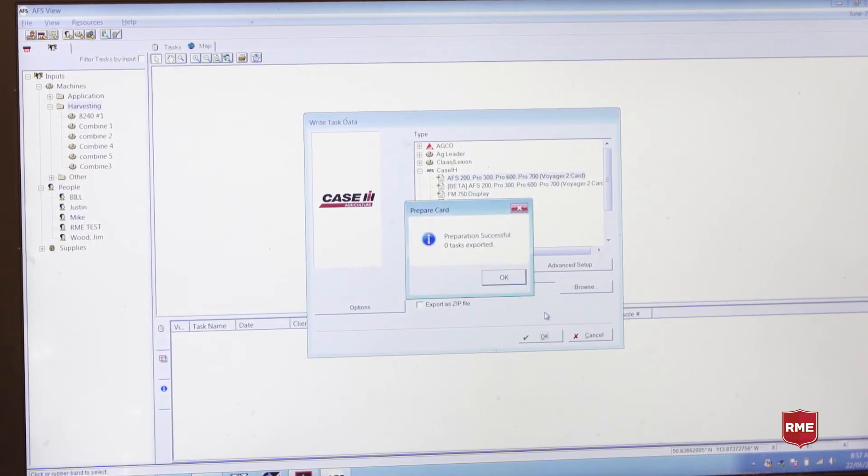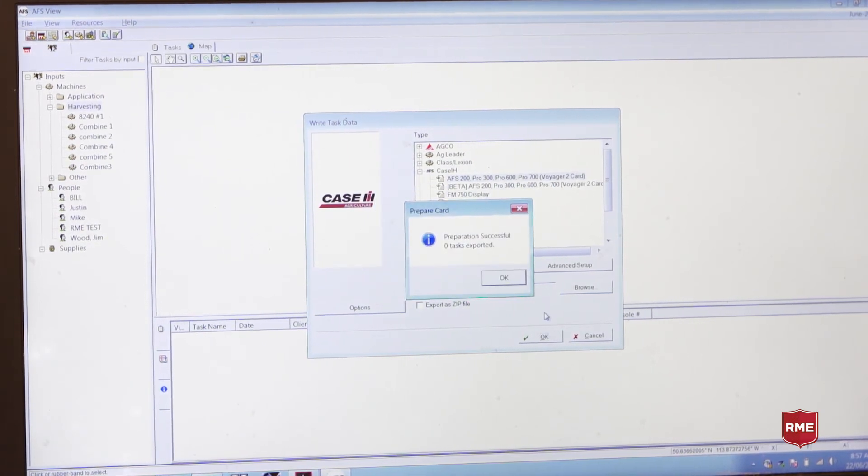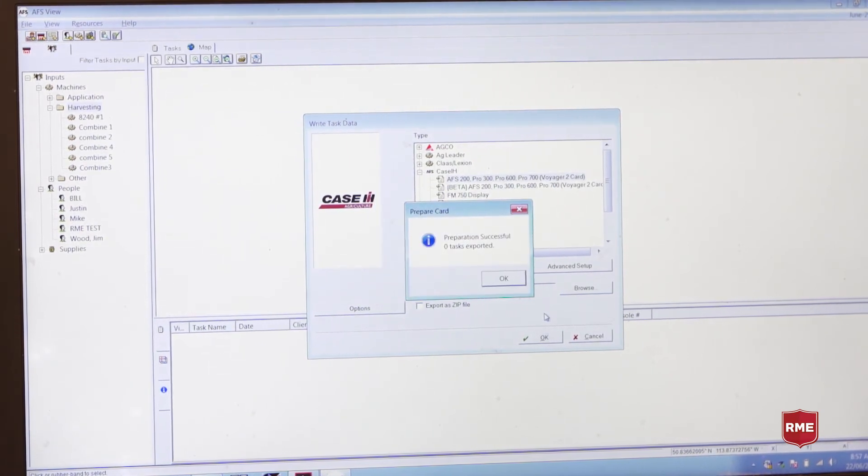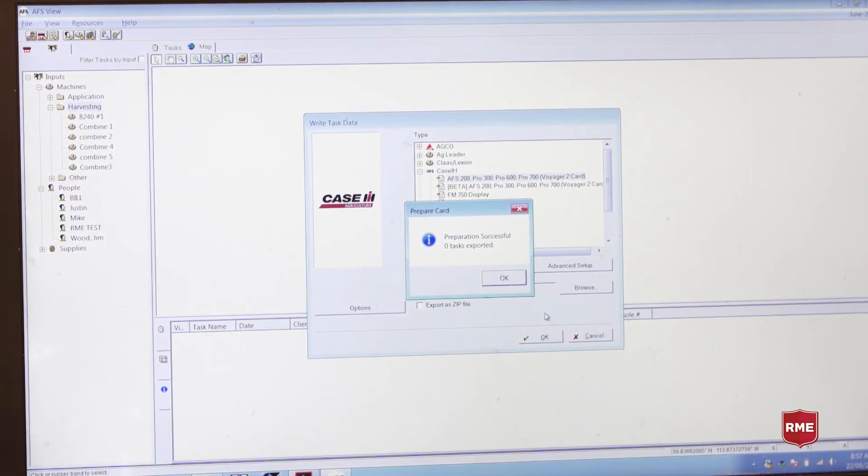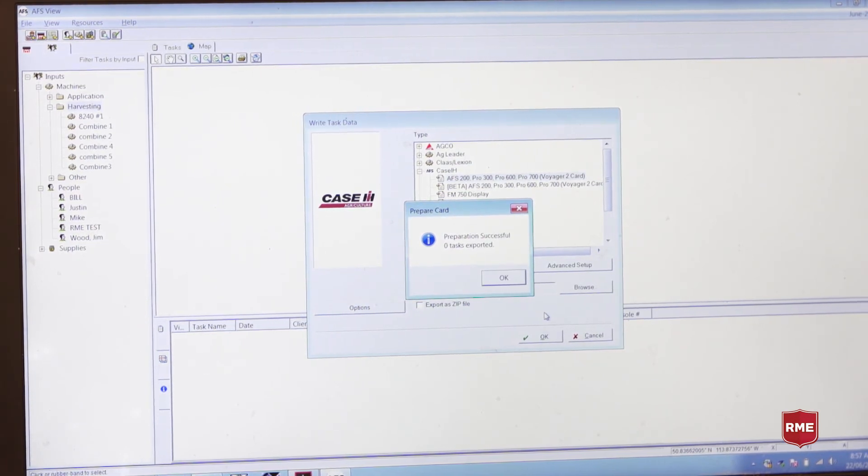Once we have our USB stick completed, we take that to each unit and upload the grower farm field and you are ready for harvest.